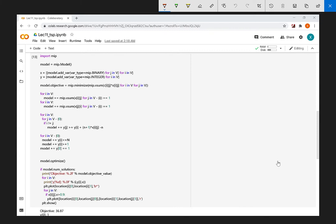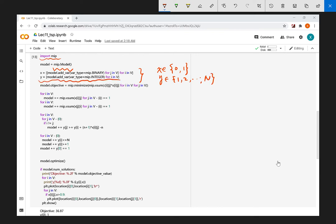Now we consider how to convert our formulation into a format the solver can recognize. First we import the mixed integer programming package. When using Python to solve an optimization problem, we first create a model — an instance or class that provides all the methods and variables needed to define the programming problem. After creating the model, we define decision variables: x is a binary decision variable, and y is an integer decision variable from 1 to n.